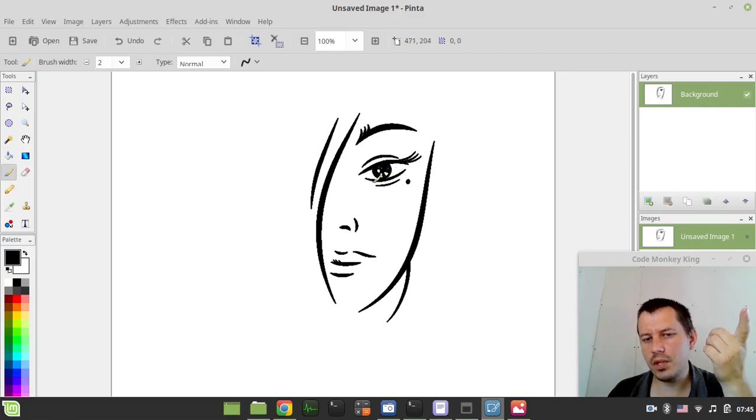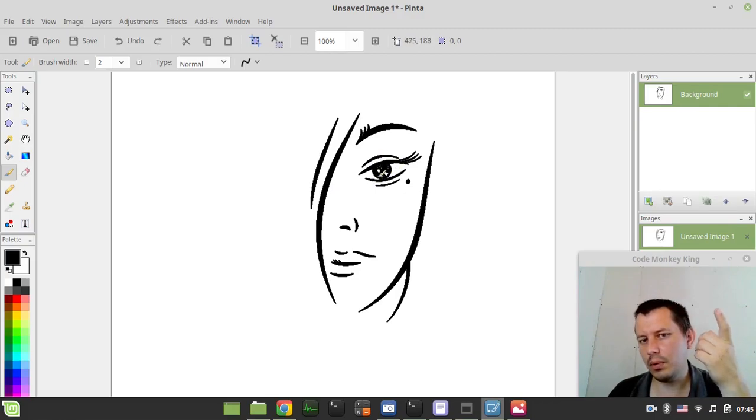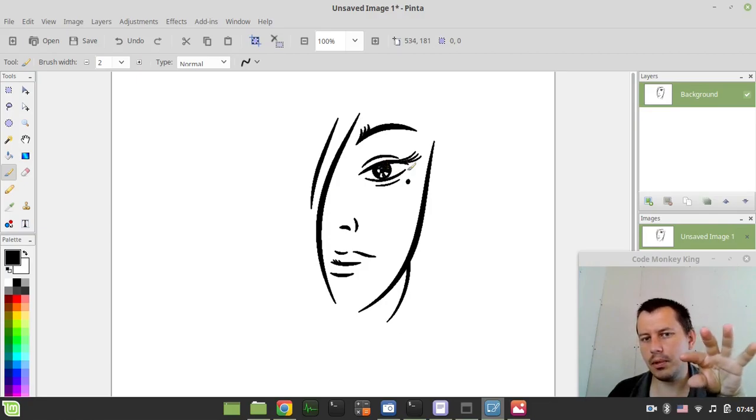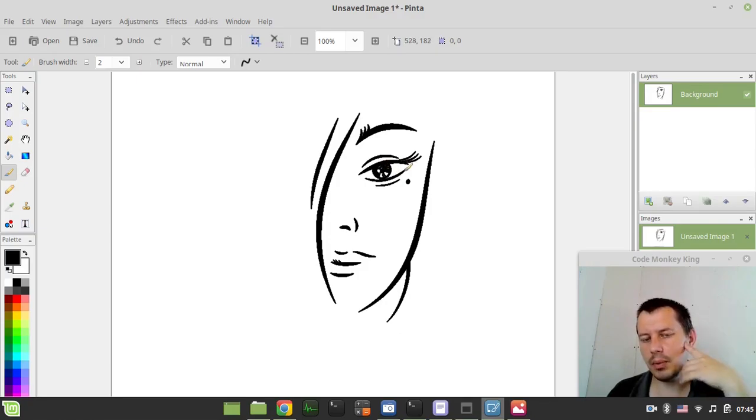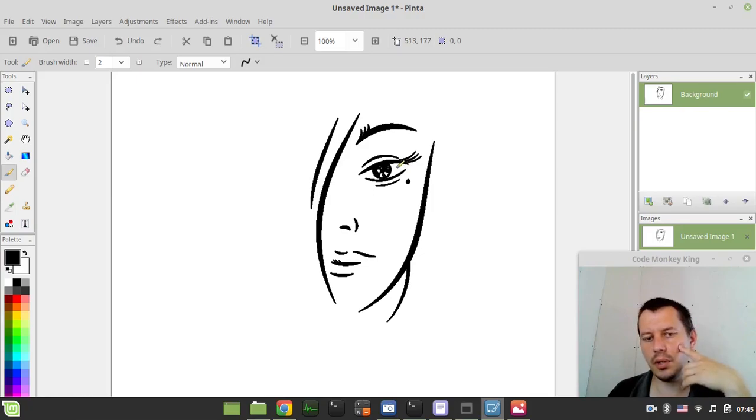But in case if we have something more complicated, like say this part, the central part. If I want to extract this separately, then how on earth are we going to be doing this? So it's really unclear.